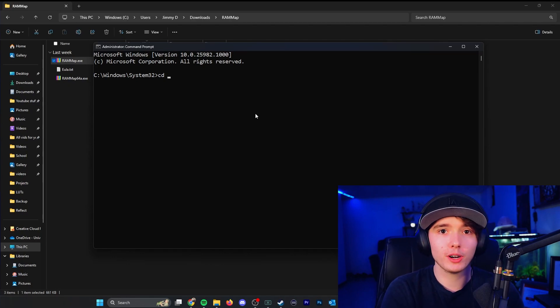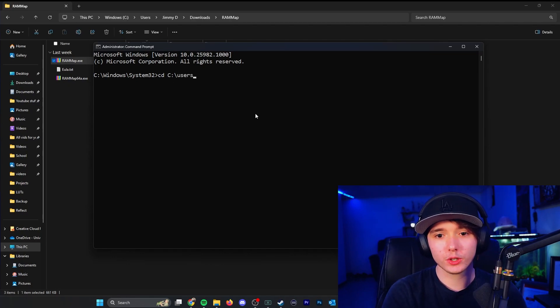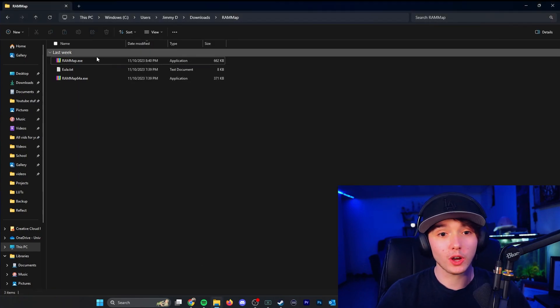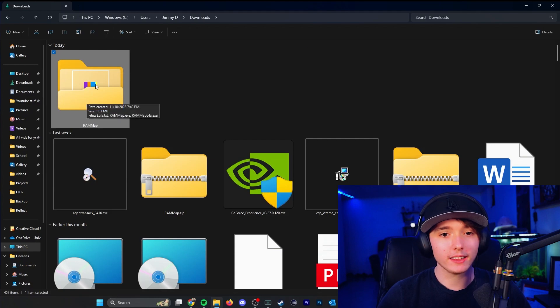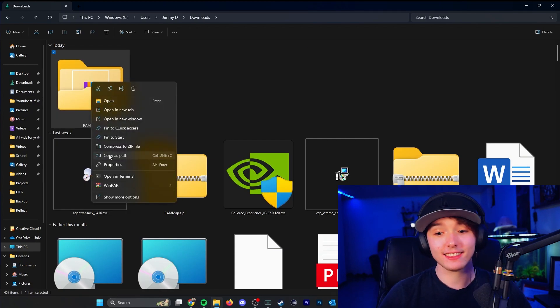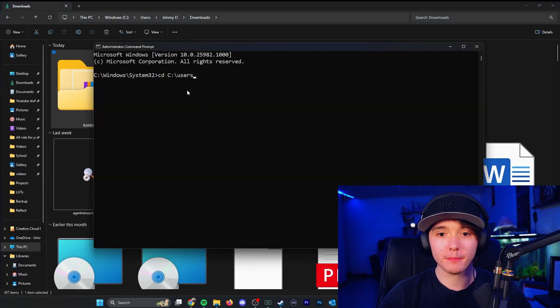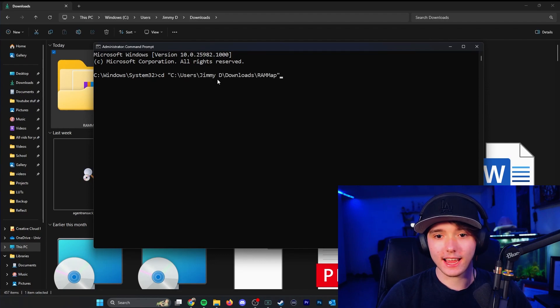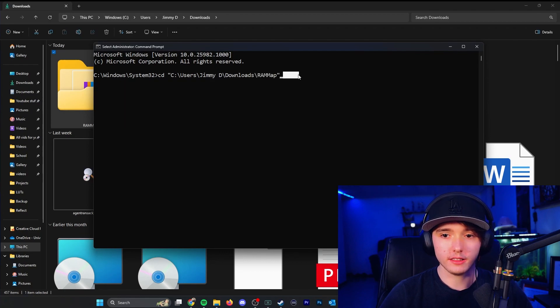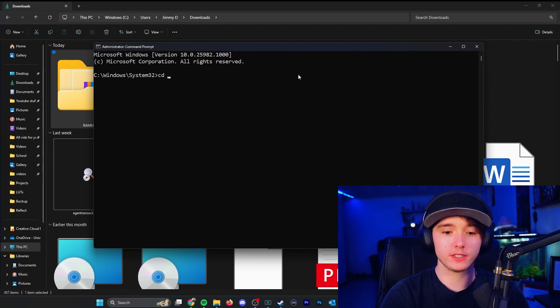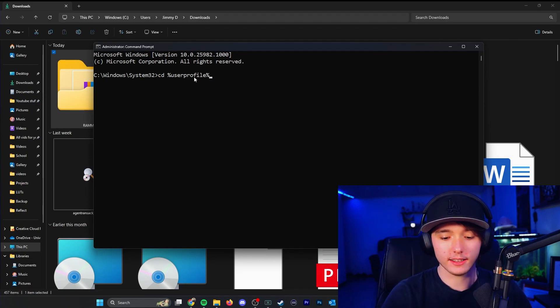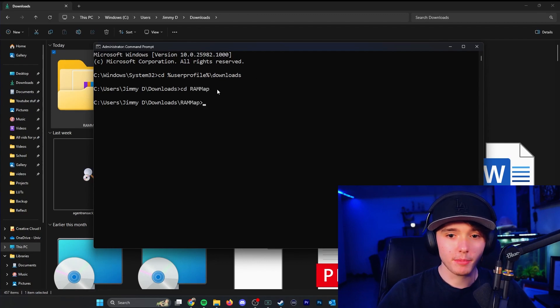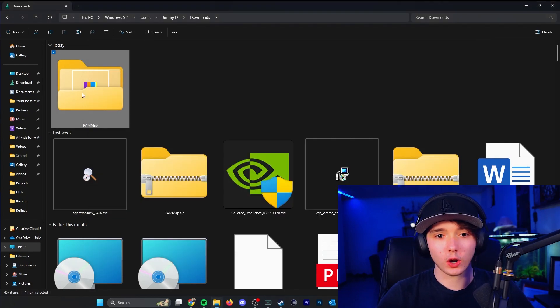Let's say you put it in like in C users, you would put whatever file path it is. And if you don't know what you can do is you can right click the folder and press copy as path. And then you can go over to your command prompt. You press, you do CD and then you can right click and it will go ahead and paste the path to the file. Or if you don't want to do that, if it's in your downloads folder, you can do user profile percent and then slash downloads. So we are in the downloads folder and then CD RAM map. So now we are in that current directory and we have these folders.